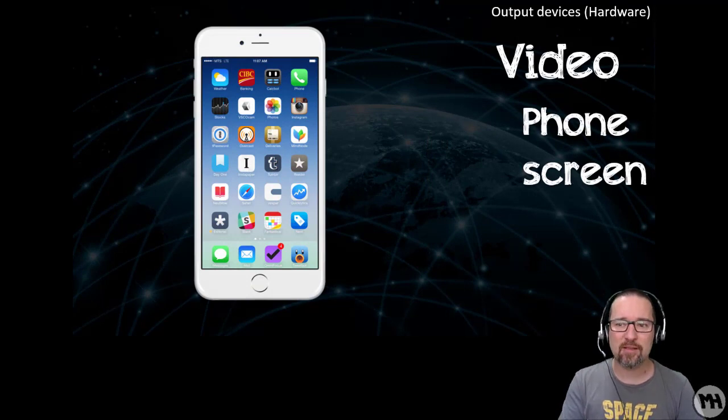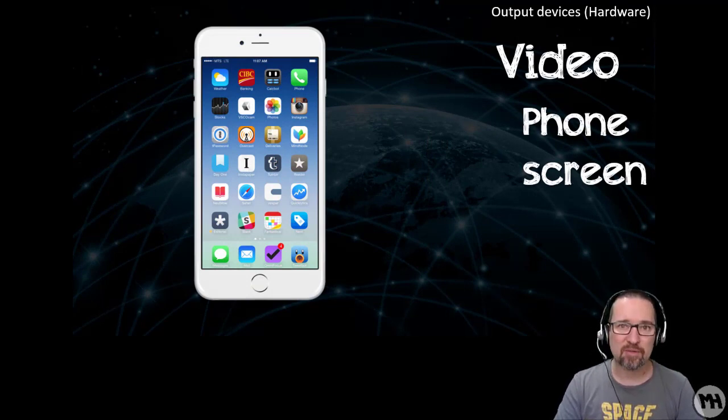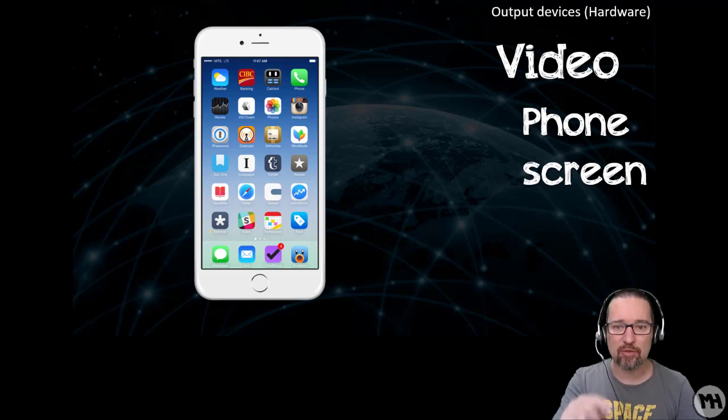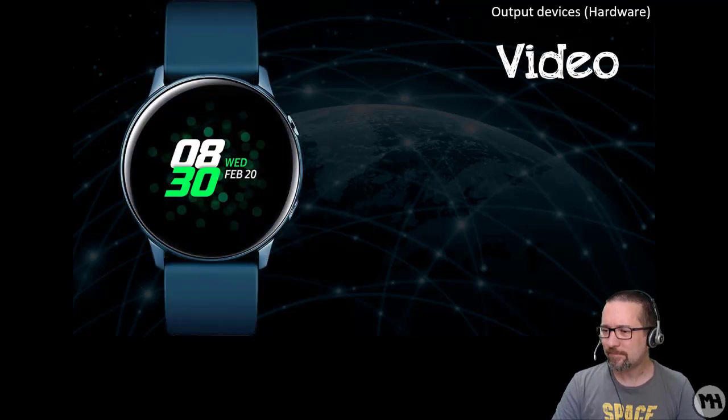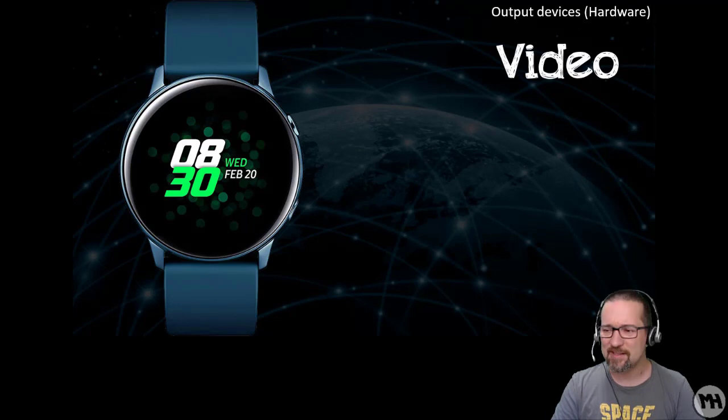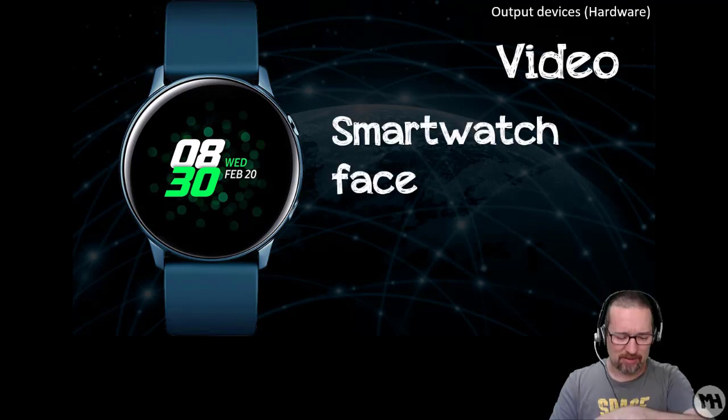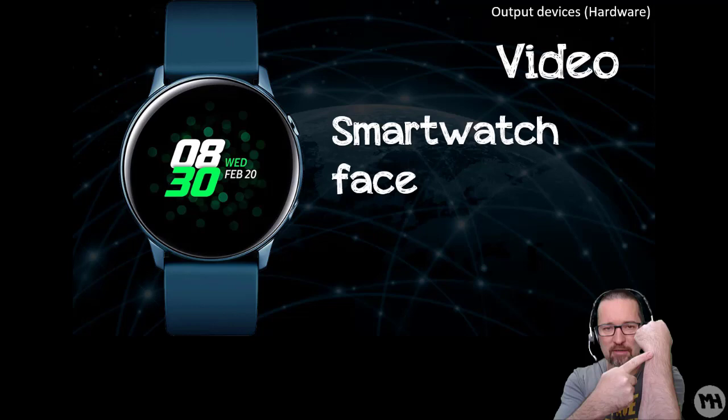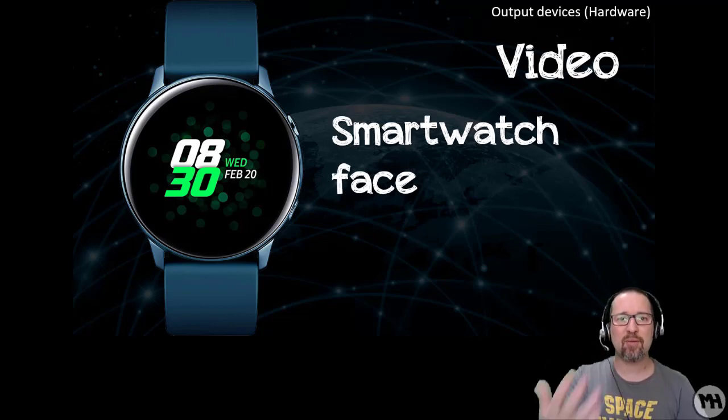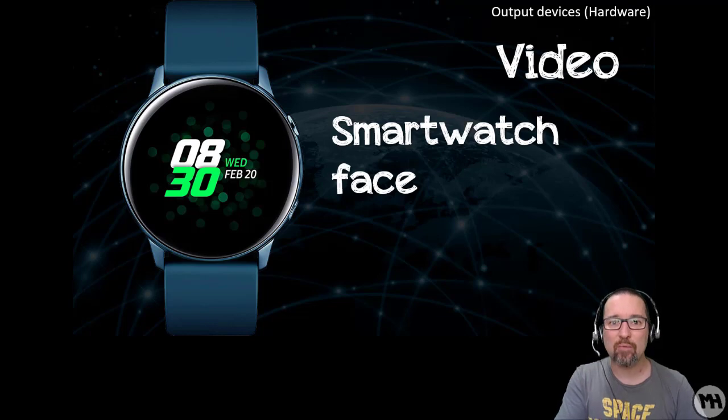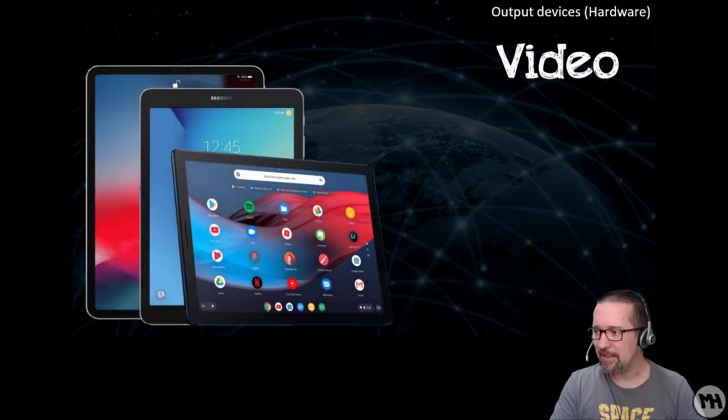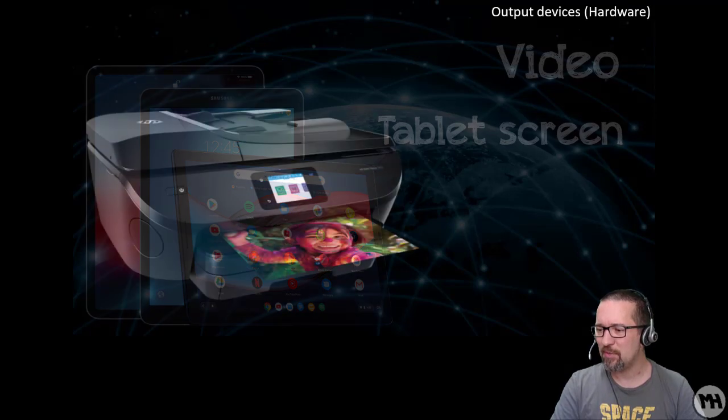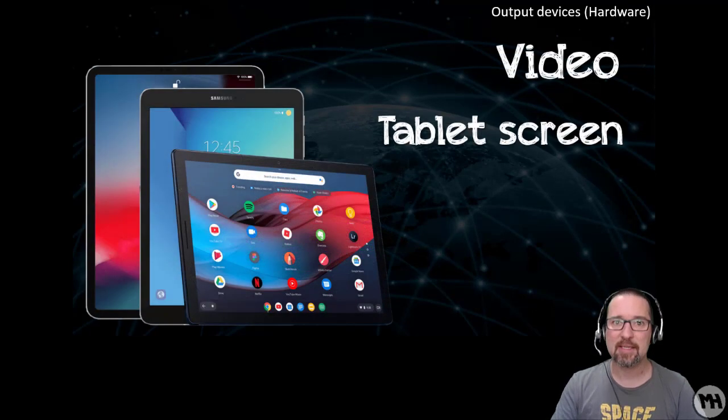Here's another one, a phone screen. The phone screen is a way of providing output so you can see what is happening when you tap on things on your phone. Smart watches or smart devices, a smartwatch face. I don't have one of these. You can see that it also has output in terms of visual so you can see what's going on with your heart rate and all that. Tablet screens as well.